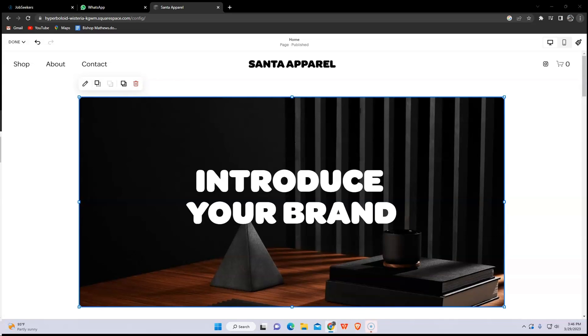Hey guys, in this video I will show you how to embed a video in Squarespace.